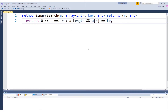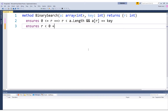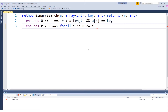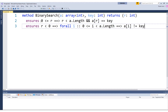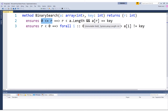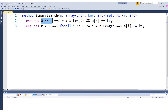Let's write that as the post-condition. And let's also have a post-condition that says that if R is negative, then the key does not exist in the array. Here I will use a quantifier — I will say for all i, if i is an index into the array, then at that index we will not find the key. So the post-condition says: if R is non-negative when this method returns, then it is an index into the array and there you will find the key; if R is negative upon termination, then the key does not exist anywhere in the array.